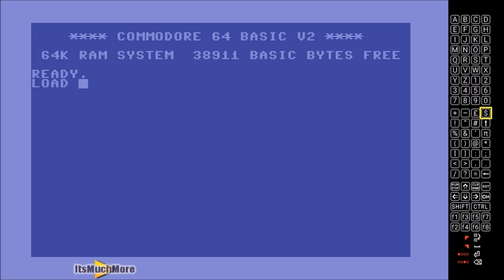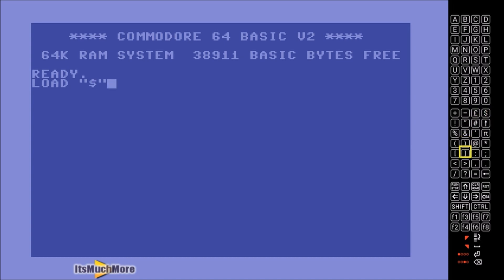Now we're typing in LOAD followed by a space, then a quotation mark, then a dollar sign, then a closing quotation mark, then a comma and then eight. Then you press Enter. I did this by using joystick button number four to bring up the virtual keyboard.